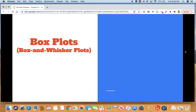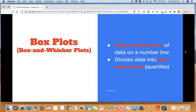A few things to know about box plots: they show distribution of data on a number line — that means how spread out our data is — and they divide our data into four equal parts, which are known as quartiles.